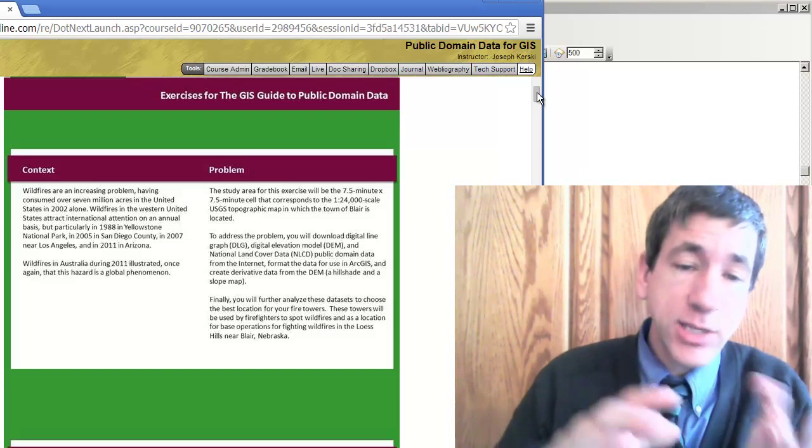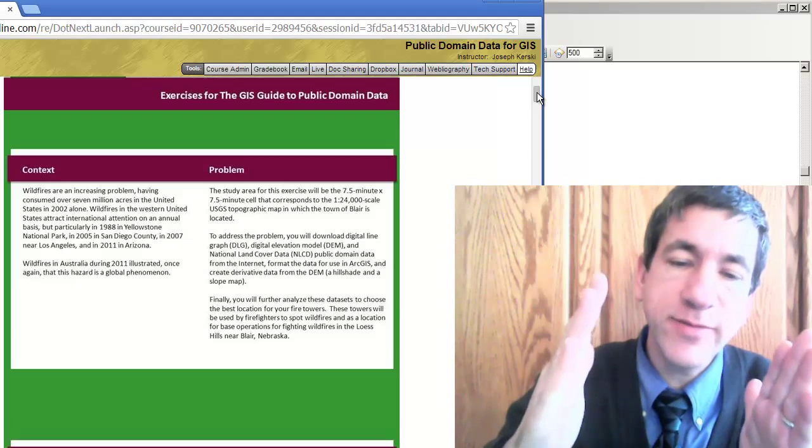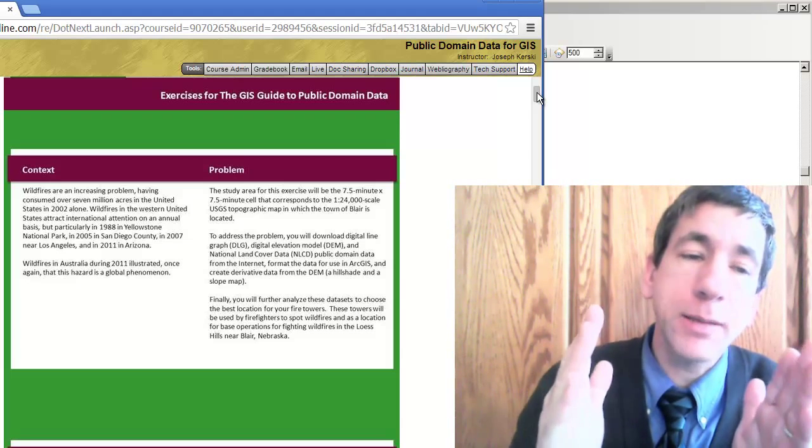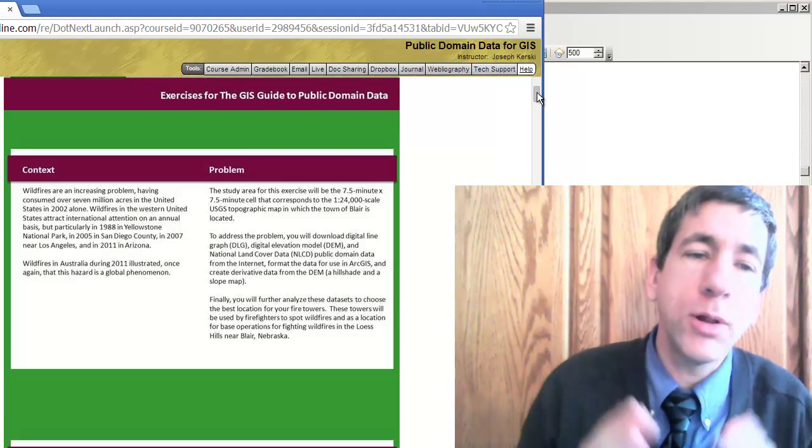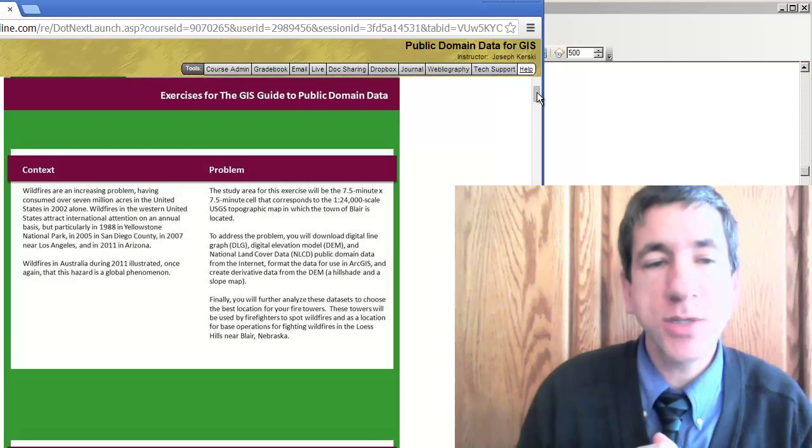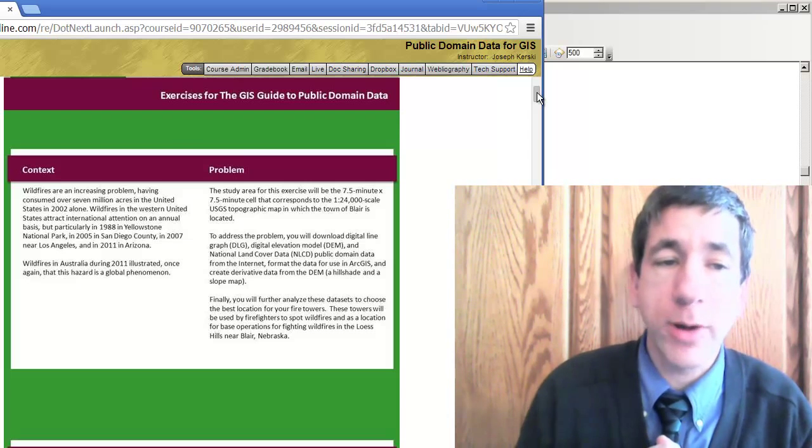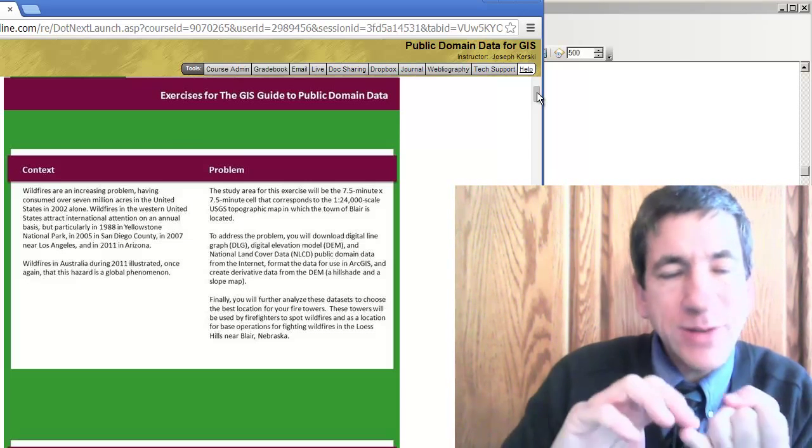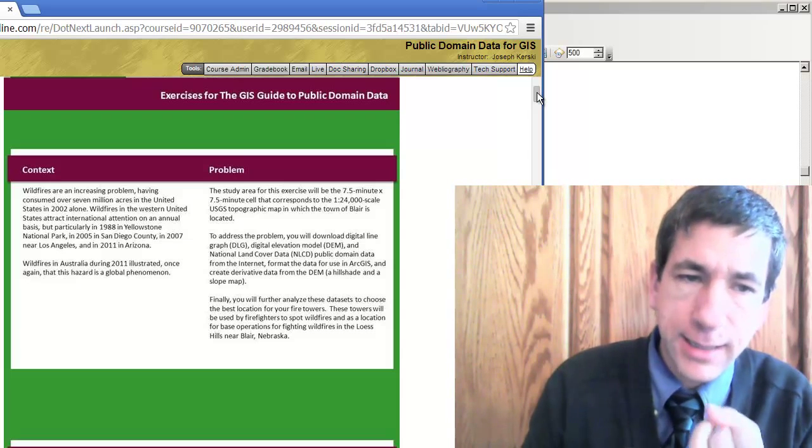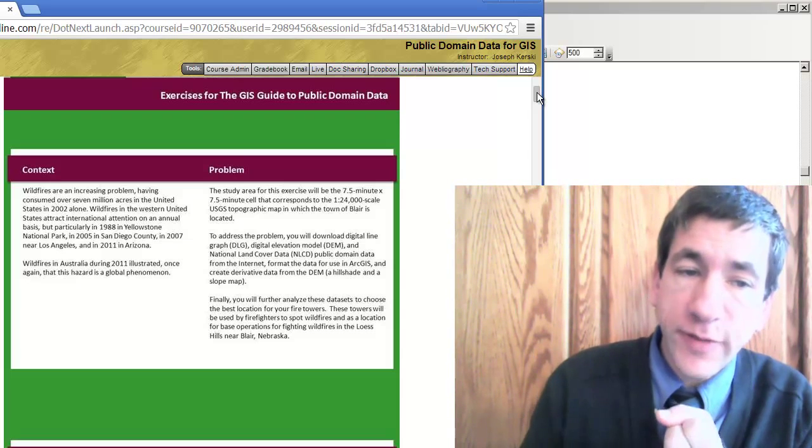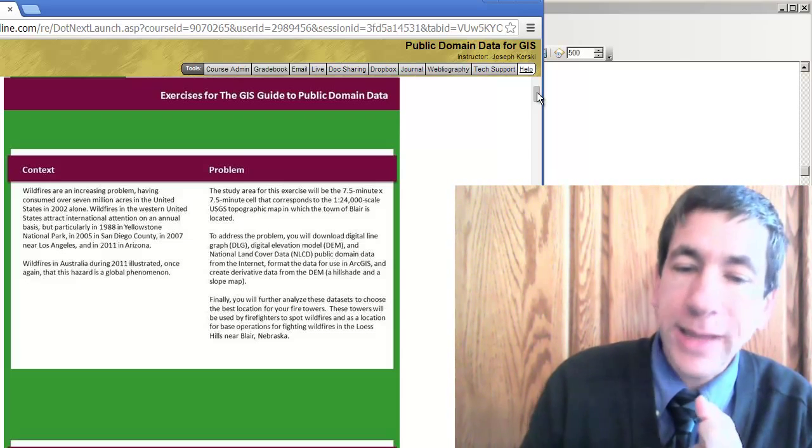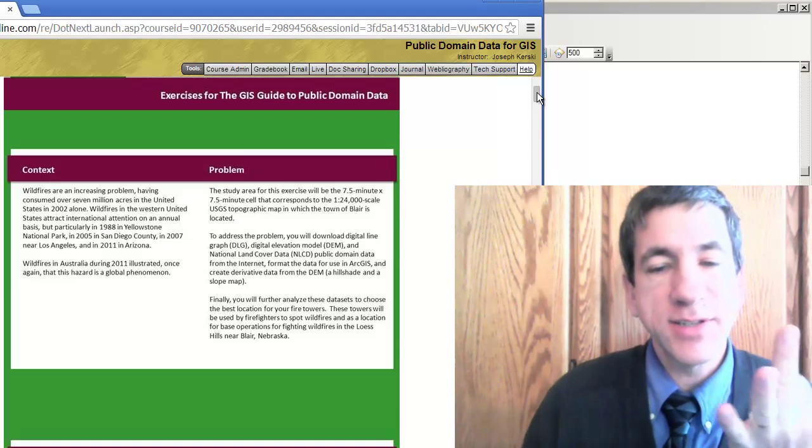In this case, we're going to use the 7.5 minute by 7.5 minute topographic map cell that corresponds to a USGS 1 to 24,000 scale quadrangle. What we've done is downloaded digital line graph data, digital elevation data, and national land cover data in order to make this decision.